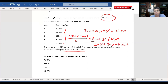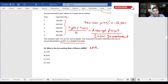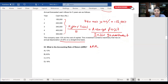This average profit then needs to be divided by the initial investment, and thereby we can calculate the accounting rate of return. Now let's move on to the solution. The cash flows are: year one profit is 150,000, year two profit is 220,000.